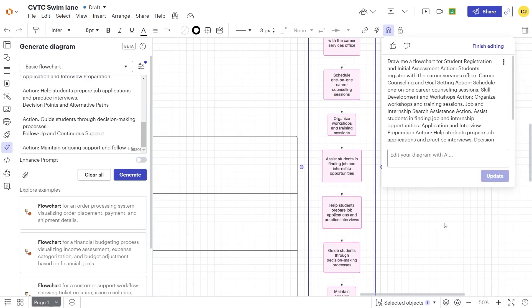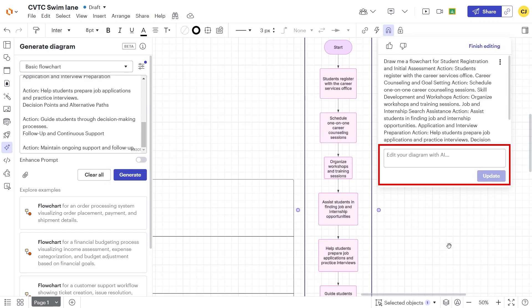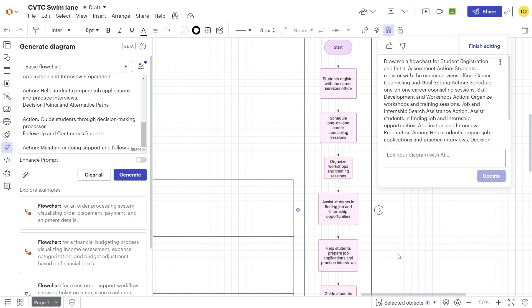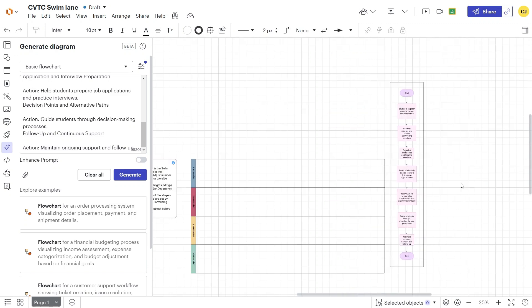Lucidchart allows us to iterate on the overall design using AI suggestions, but specific refinements, such as color changes or minor text edits, need to be done manually. When you're satisfied with the AI draft, click Finish Editing. If you wanted to, you could generate another flowchart using AI. The next step is to place the elements into the appropriate swim lanes.